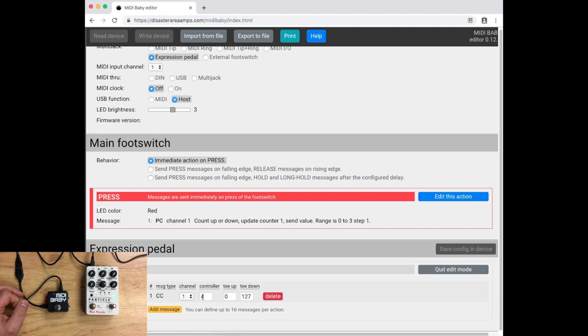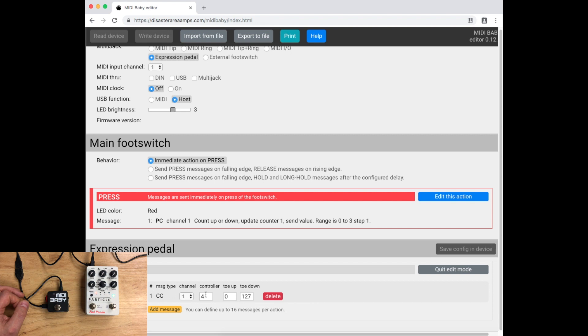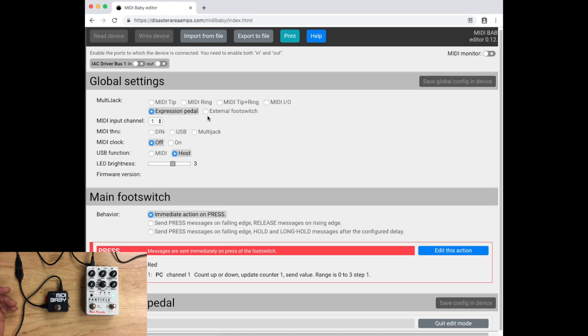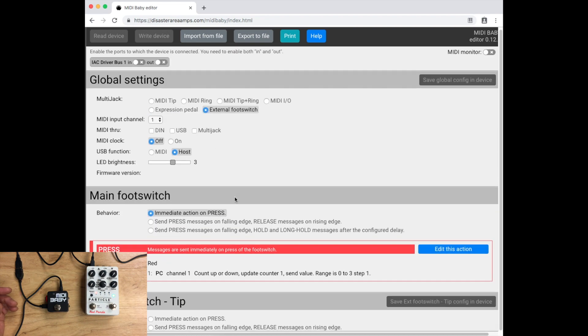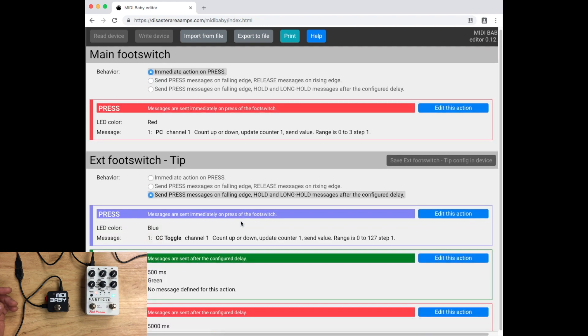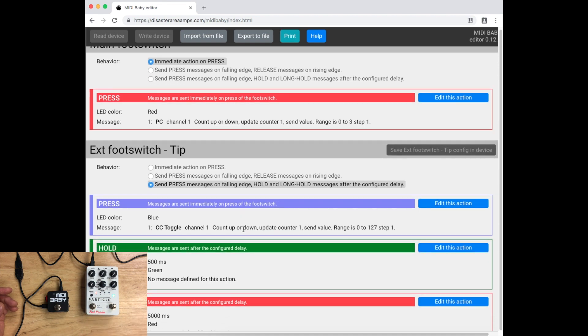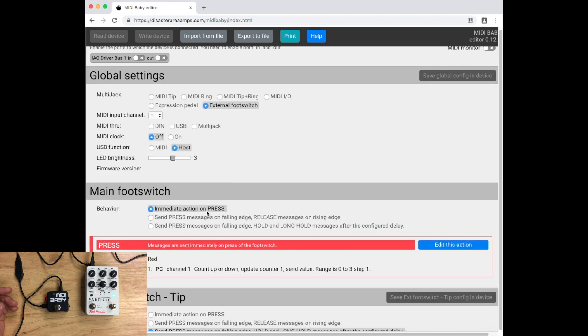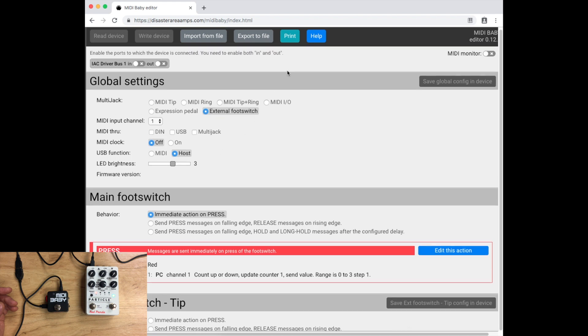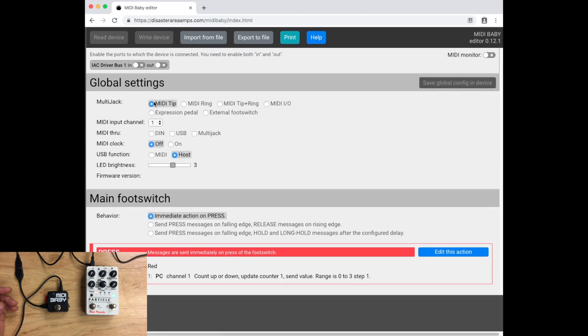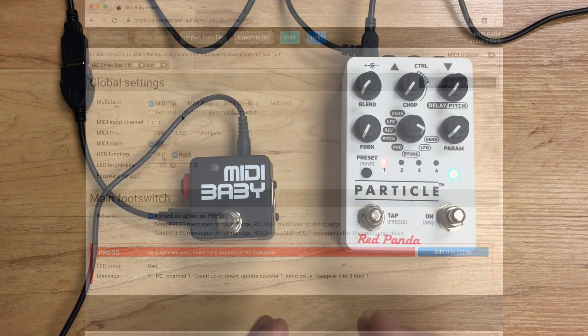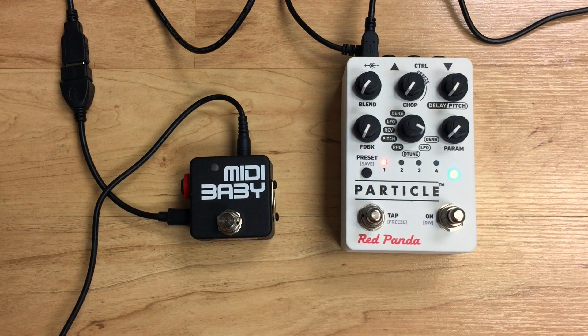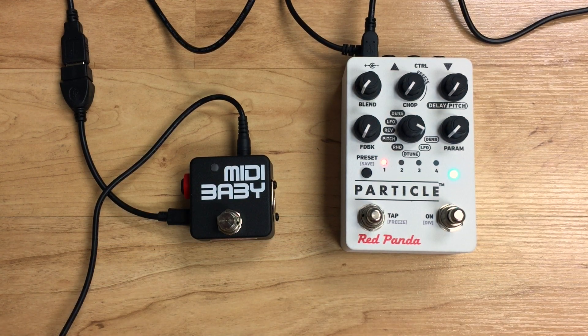You could instead have external footswitch set up to control the freeze and the division controls in exactly the same way that the main footswitch changes presets. There's a lot of potential options here, and it's all going to depend on how you like to use the Particle or how you like to use the Tensor.